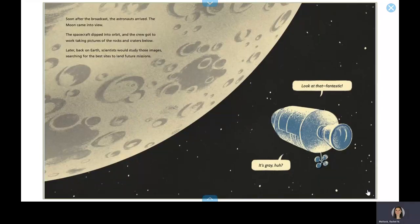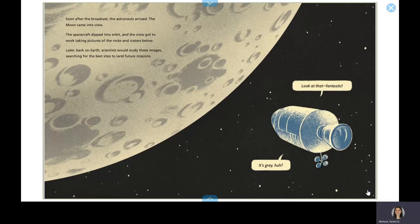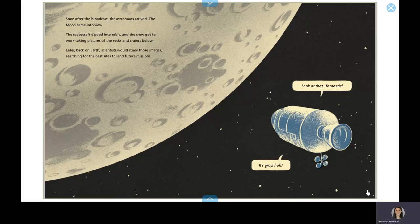Soon after the broadcast, the astronauts arrived. The moon came into view. The spacecraft dipped into orbit, and the crew got to work taking pictures of the rocks and craters below. Later, back on Earth, scientists would study those images, searching for the best sites to land future missions.